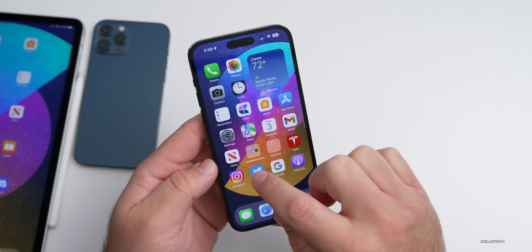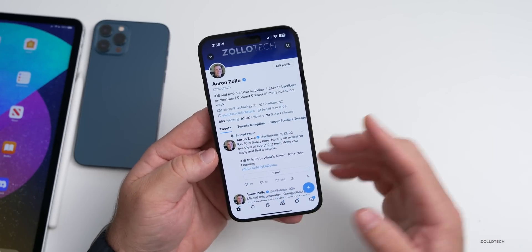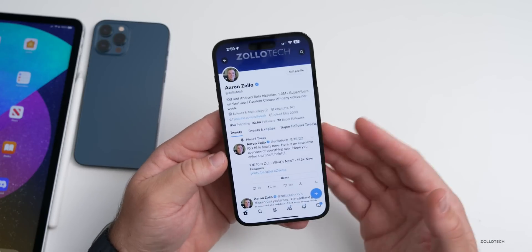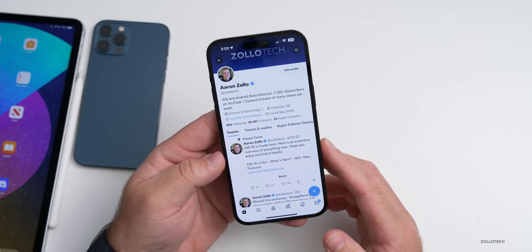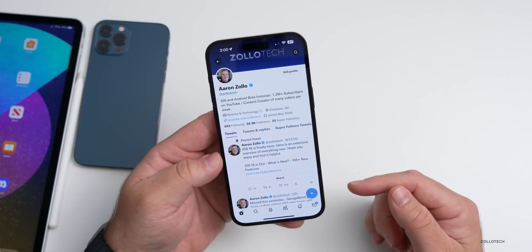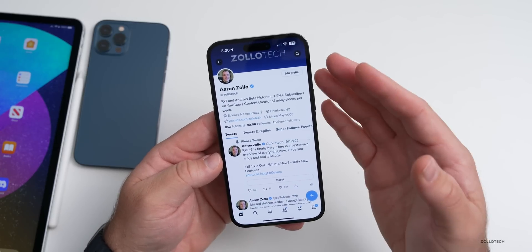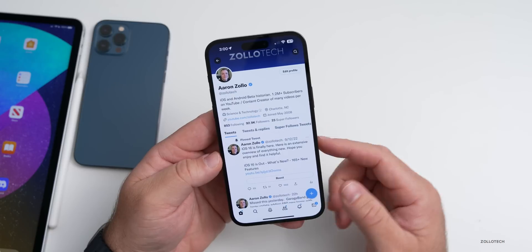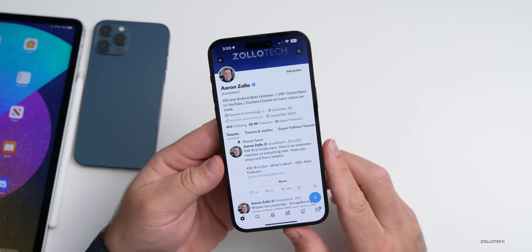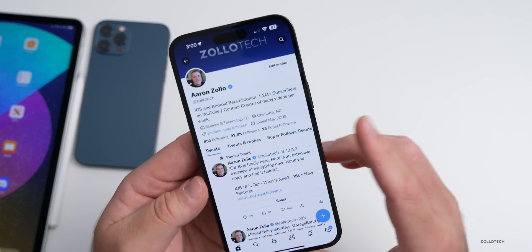Twitter was acquired by Elon Musk this past week, and he announced he would charge for the verification checkmark. It will be $8 a month, which includes all of the Twitter Blue benefits — the ability to edit tweets and more. Twitter Blue previously cost $5 a month, so it's going up to $8 if you want that verified checkmark. You can still use Twitter for free.